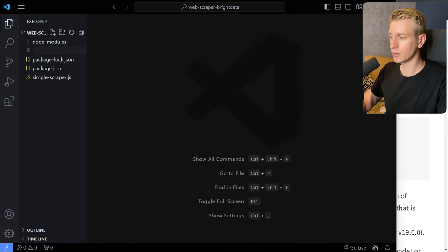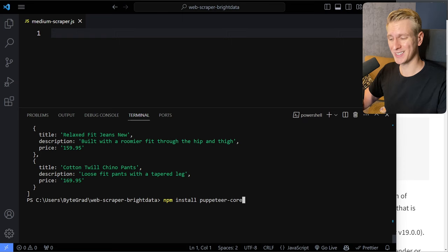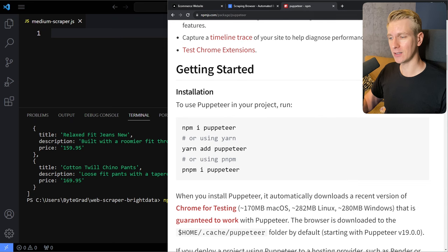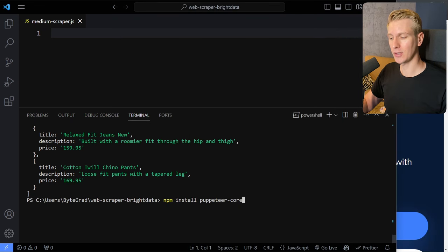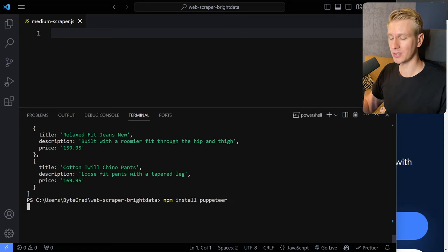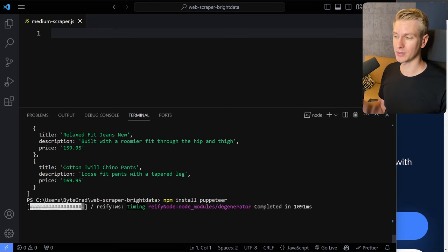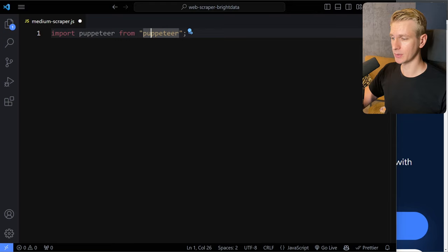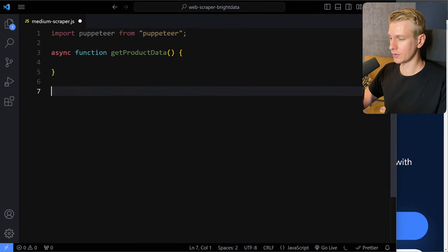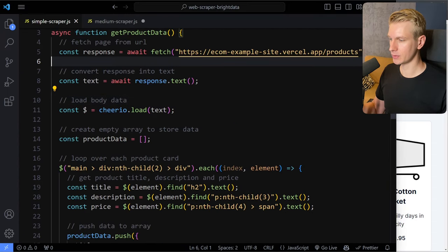With Puppeteer, you're essentially controlling a browser. So right now I'm clicking manually on the next-page button to navigate — but with Puppeteer you can do all of that programmatically. Let's install Puppeteer. I'll close this file and create a new one — let's call it the medium professional solution. First we had the simple amateur way; now this is going to be a little bit better. I'll run npm install puppeteer. Puppeteer comes in two versions: puppeteer and puppeteer-core. Puppeteer-core is what you want when using Bright Data, because it lets you use a remote browser.